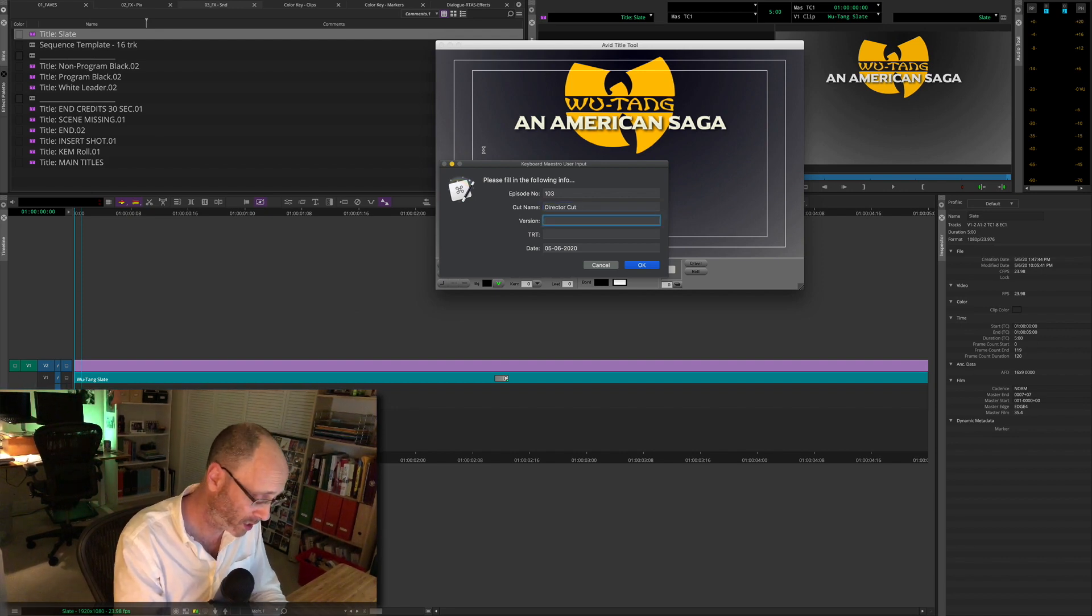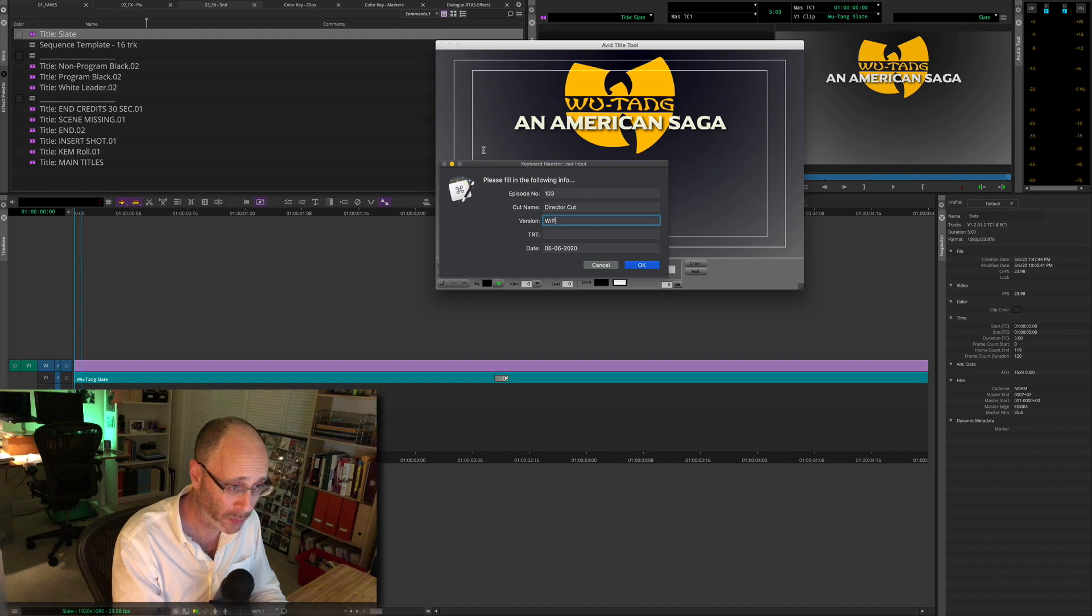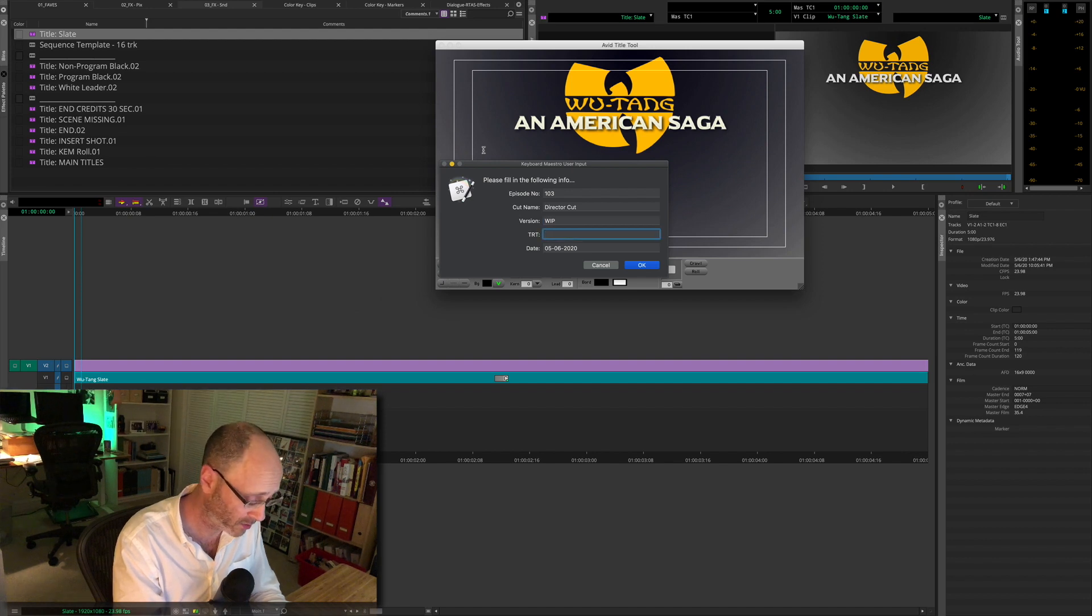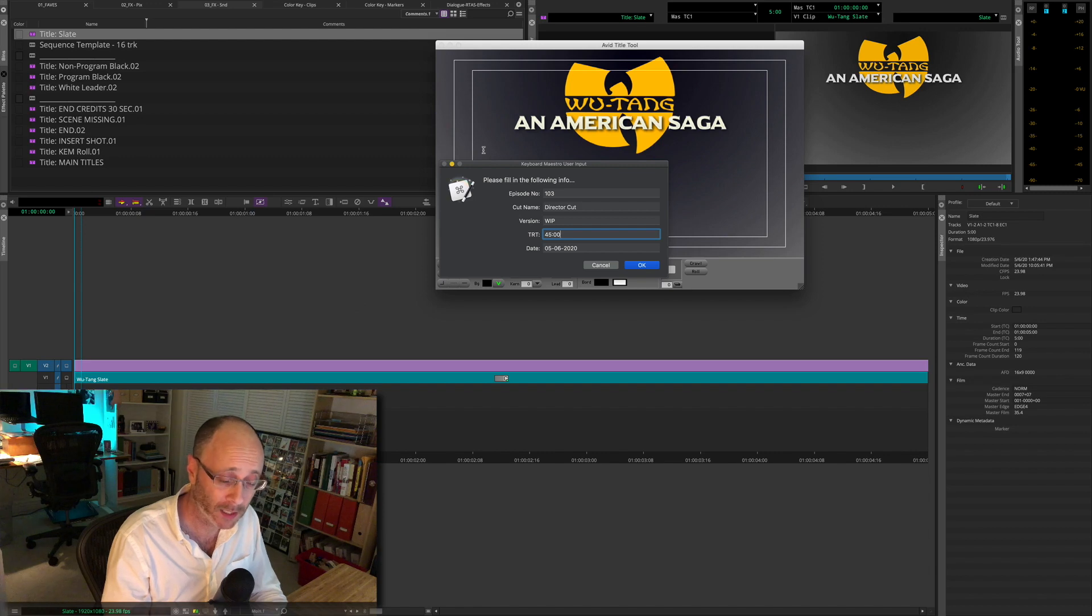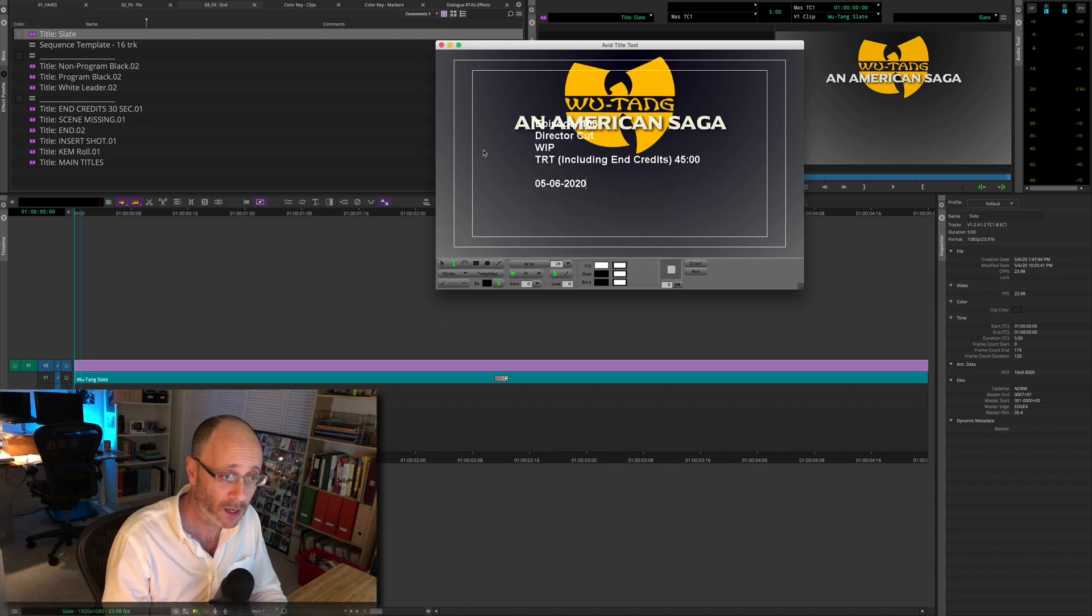What cut is this? It's the director cut. What version? Let's say it's a work in progress and it's 45 minutes. Automatically puts in my date. So I'm not going to get that wrong. Say OK.